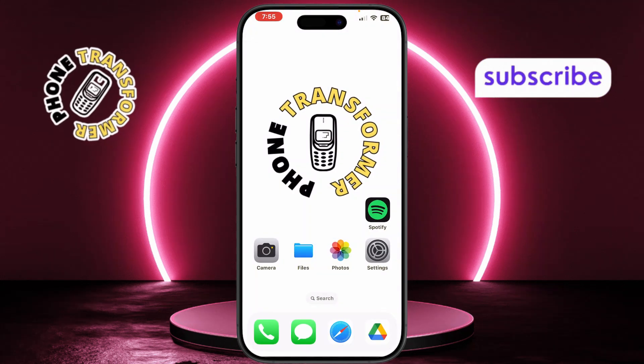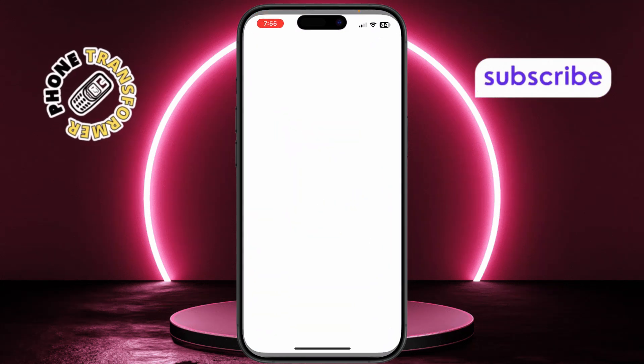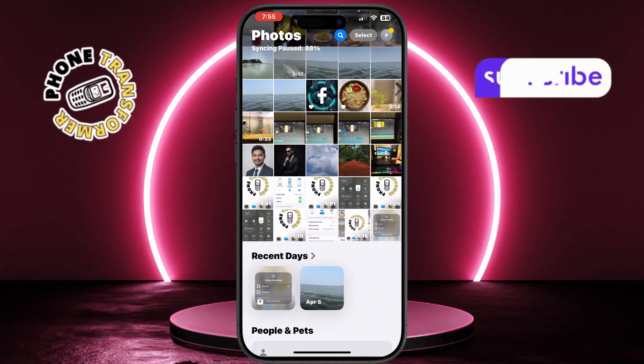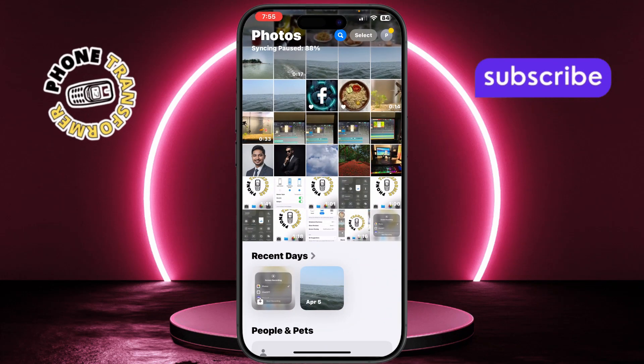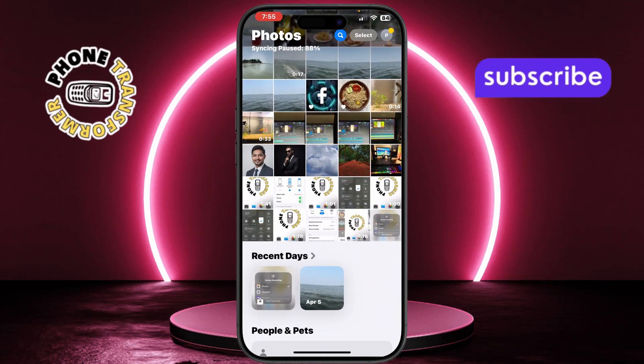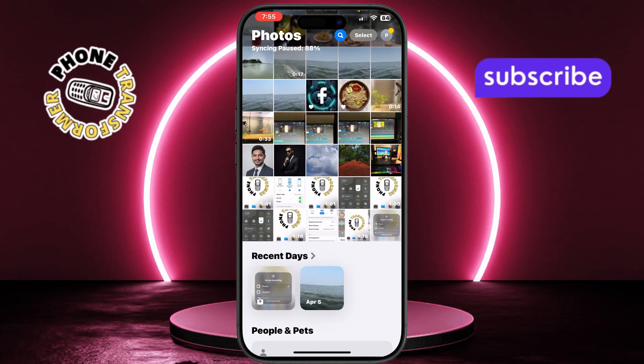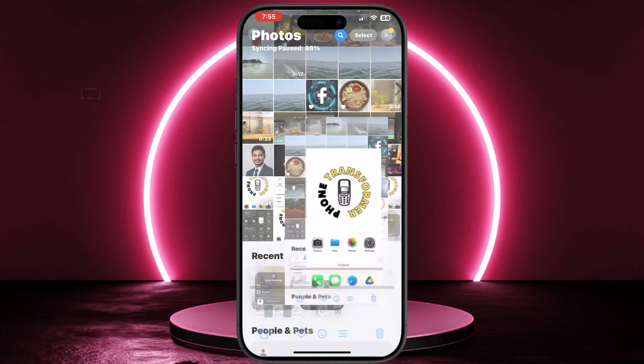To view it, open the Photos app where your screen recording is stored. You'll see the full video with the music playing in the background.